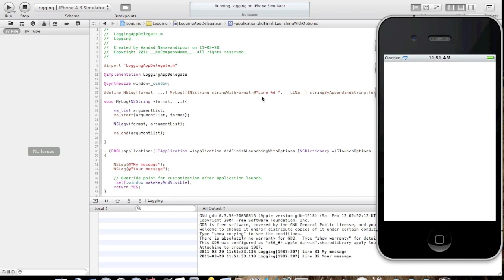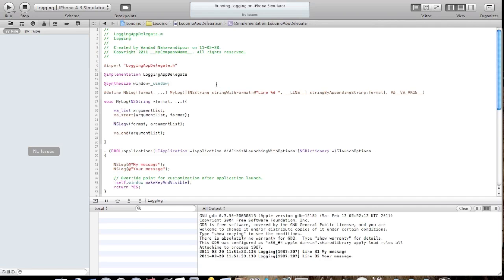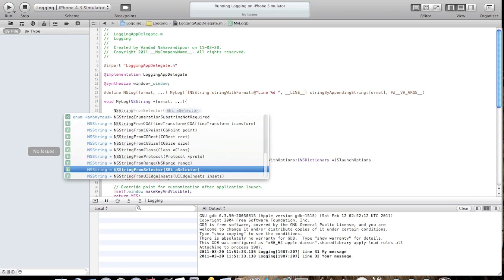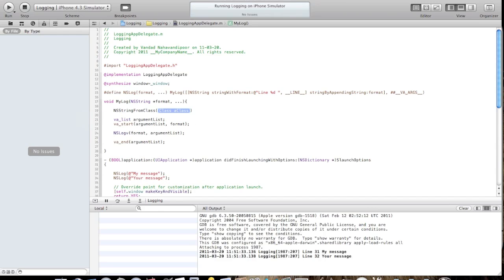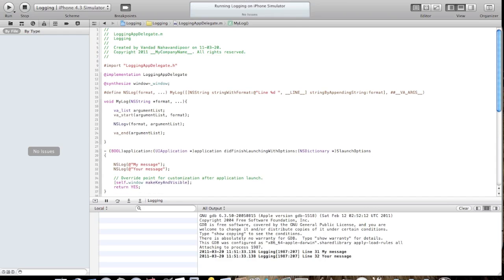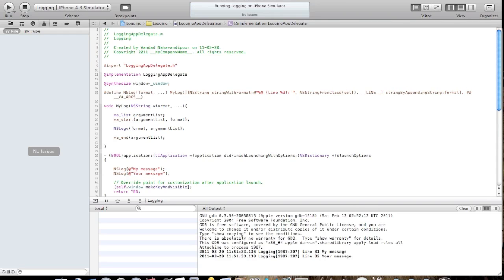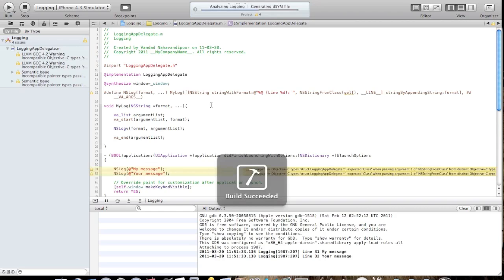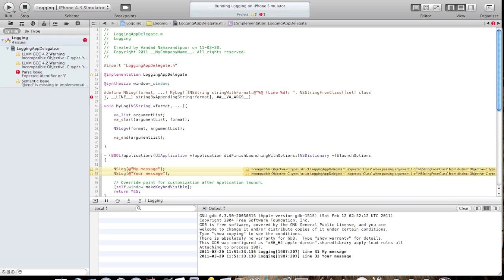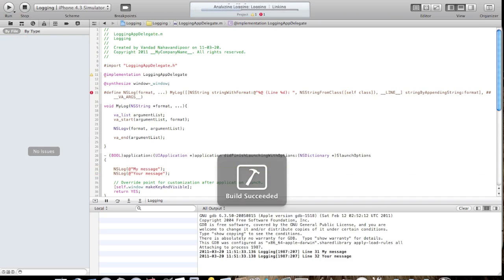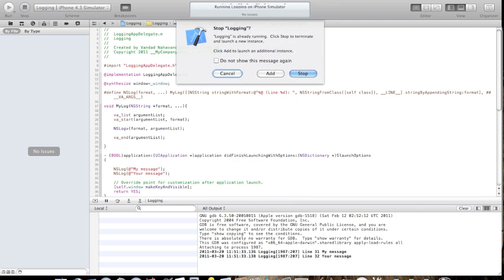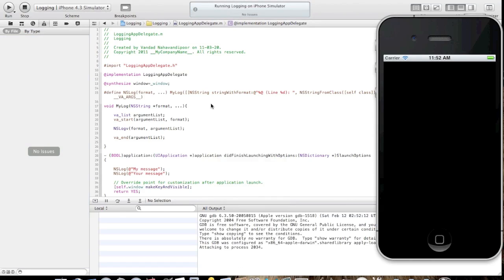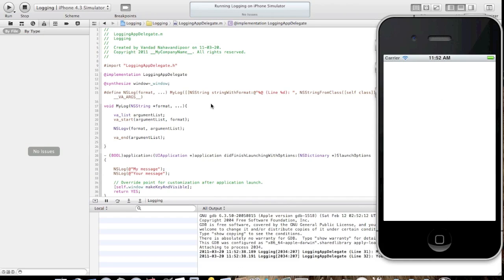What we also need is to see which class this is getting printed from. Is it the logging app delegate or one of our view controllers? I showed you this trick: you can say NSString from class and then self class. We can put that here. I will say NSString from class self class and the line. I'll build it. Self class. I build it now. Perfect. Let's see what happens. Beautiful. Look at this.